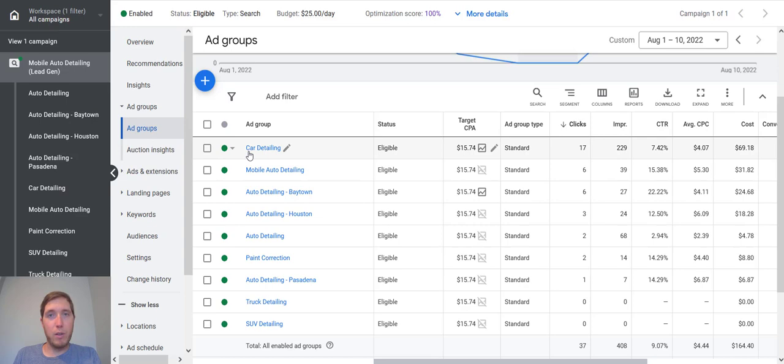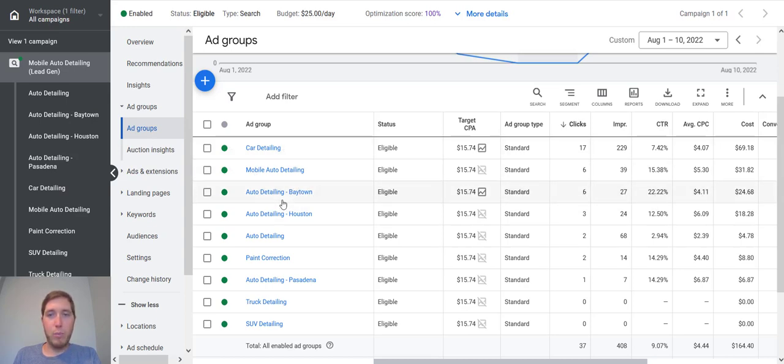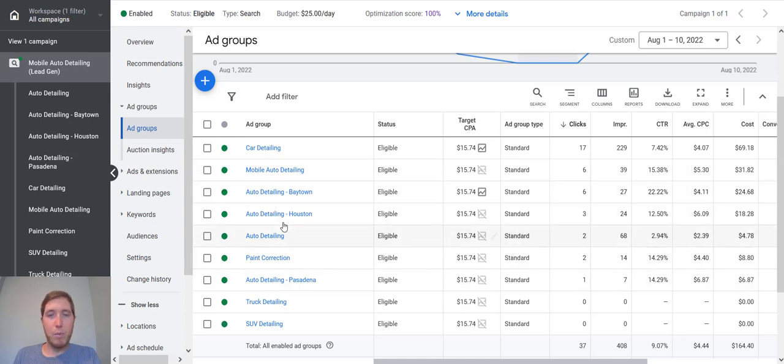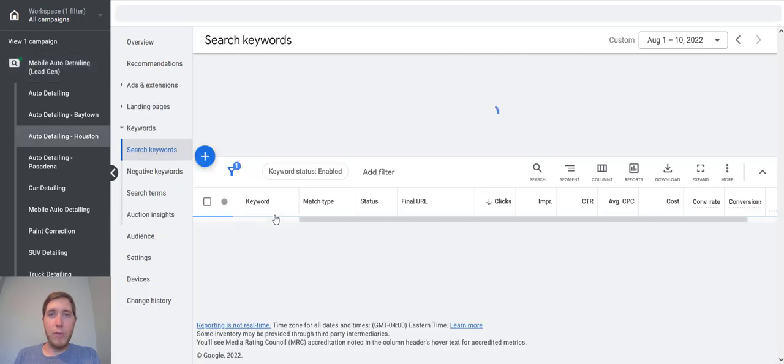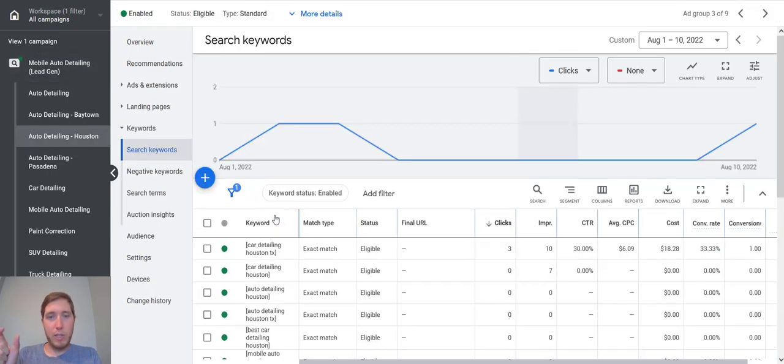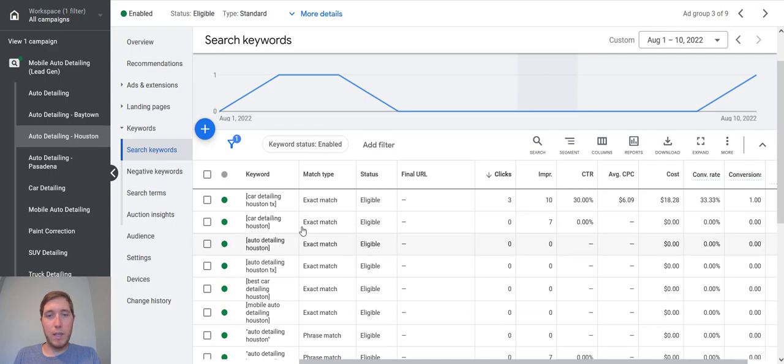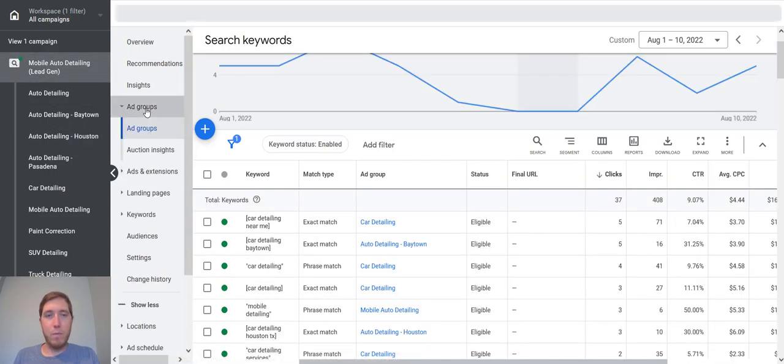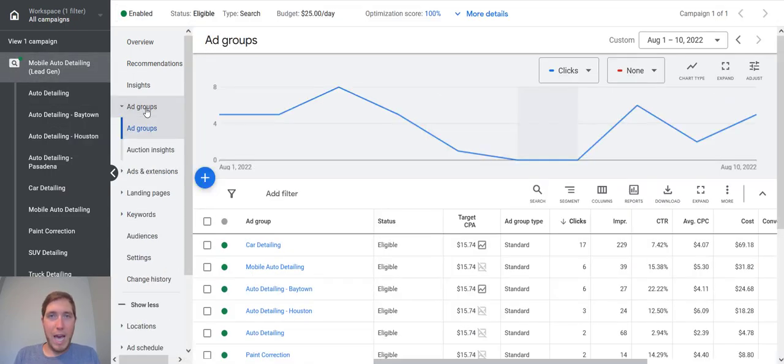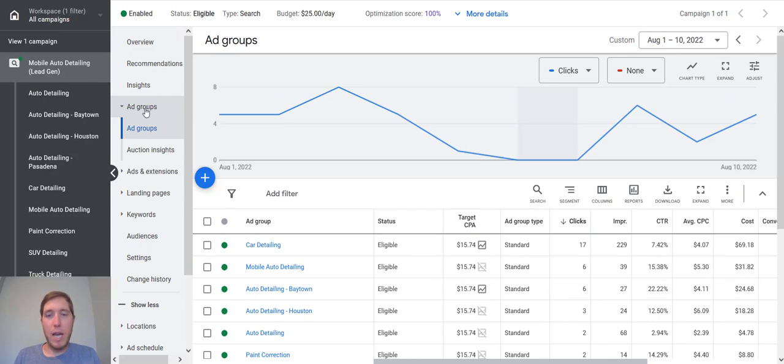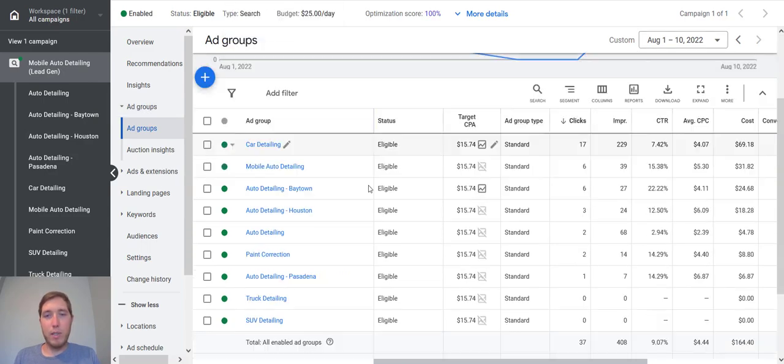So in this particular campaign, we've got car detailing, mobile auto detailing. These are geographic ad groups. So every keyword in this particular ad group and this particular ad group all deal with specific geographic search terms. So car detailing Houston, Texas car detailing Houston, auto detailing Houston. And that is what ad groups are at a high level. It's just collections of keywords.